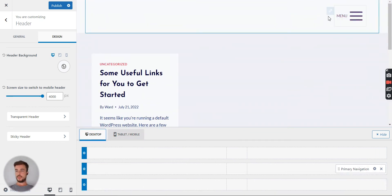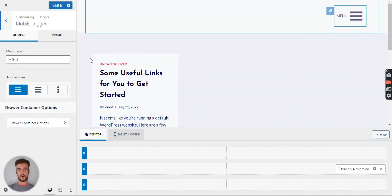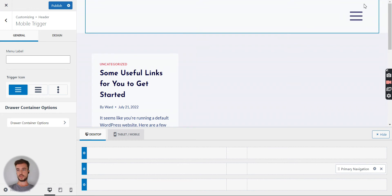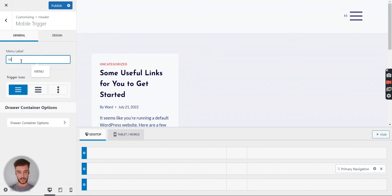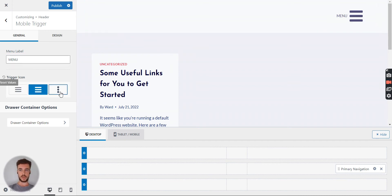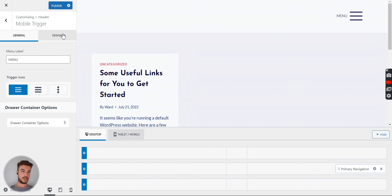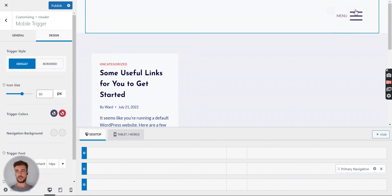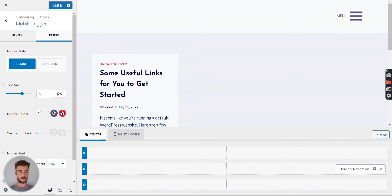Let's go back to the desktop view and make some adjustments to the hamburger icon and label. If I click the pencil icon, the options open on the left. You can add a label or remove it to just show the icon. I'll keep it as 'Menu' for now. By default you can choose three icon styles. Under the Design tab you can change the size — I've set it to 60 so it's more obvious.